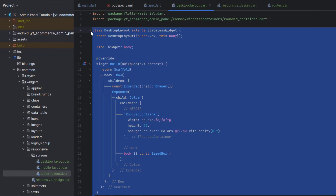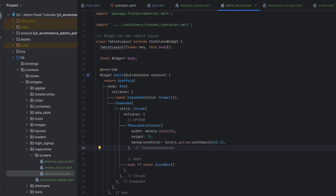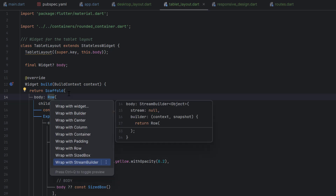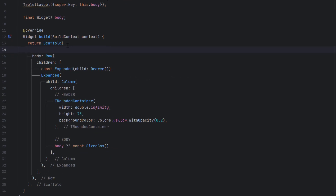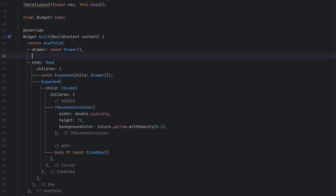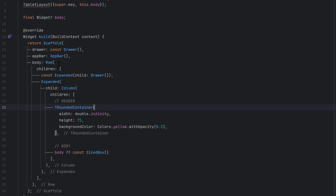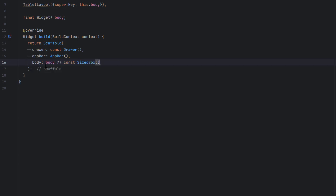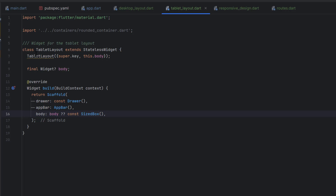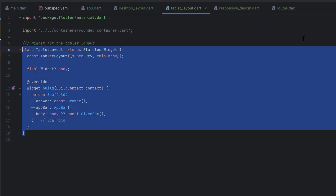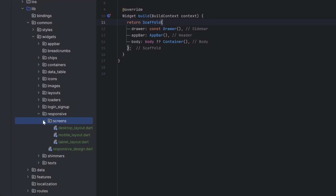Desktop layout is complete. For the tablet and mobile layouts, we do not want the header or sidebar taking equal space in a row. Instead, inside a scaffold we'll use the drawer property for the sidebar, which will be displayed as an overlay, and use the app bar property for the top bar. The body will be a simple nullable widget, and if body is null we display a size box. We use the same approach for mobile.